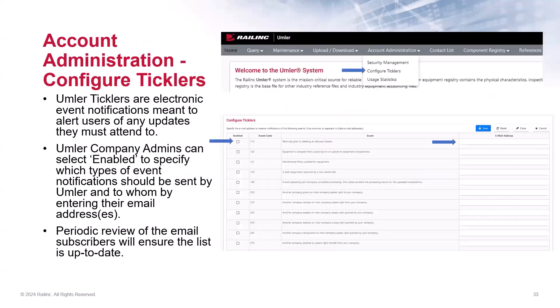Next, as Umler administrators, you also have the ability to configure Umler Ticklers. Ticklers are email notifications to alert users when a specific event occurs in Umler for equipment that you own or have permissions to. Ticklers allow account administrators to specify which types of event notifications should be sent by Umler and to whom. Some maintenance users or equipment owners may want to receive certain email alerts in addition to the company admin, so authorized users can take the appropriate actions. Only company admins can enroll email addresses to the Tickler subscription, so a periodic review of the email subscribers will ensure your Tickler list is up to date. To access the Tickler page, select Configure Ticklers from the Account Administration drop-down menu.